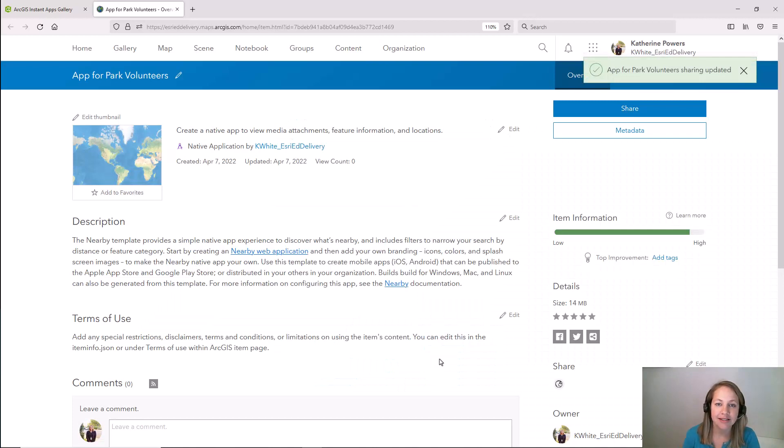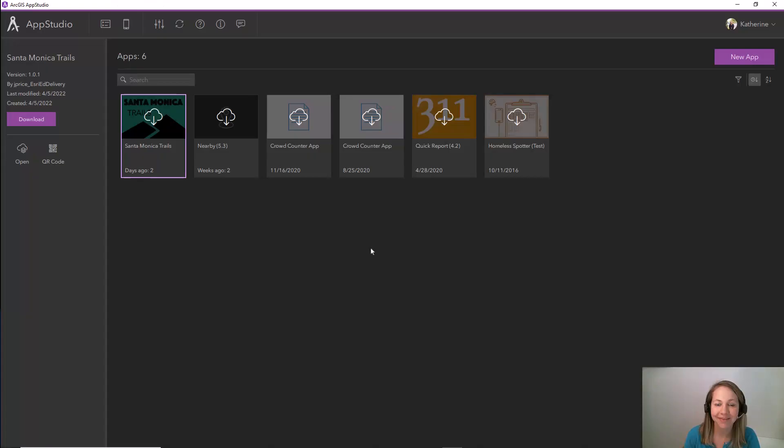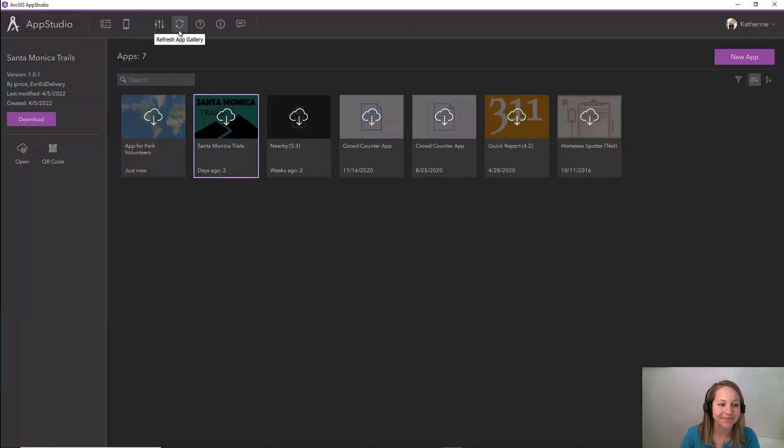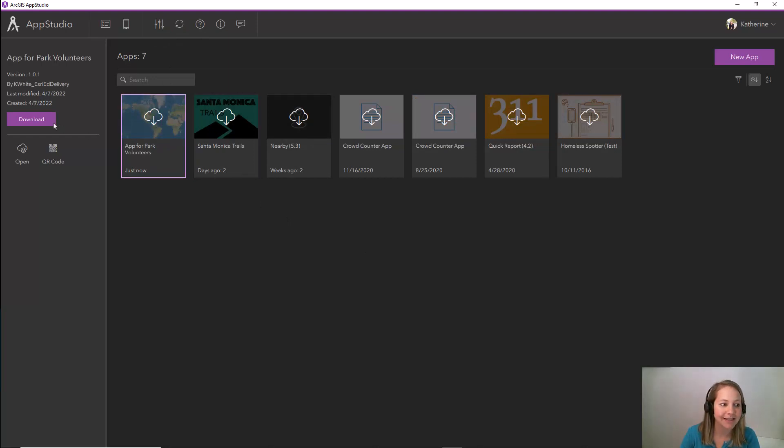At this point it's time for us to open up App Studio. Here in App Studio with a simple refresh I'll see my newly created native app. I see that app right here so let's select it and download.